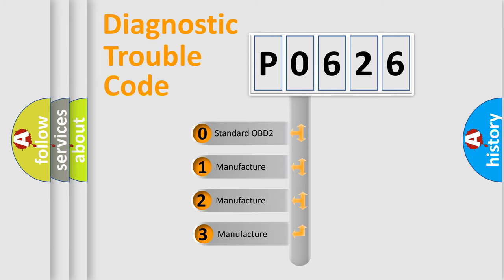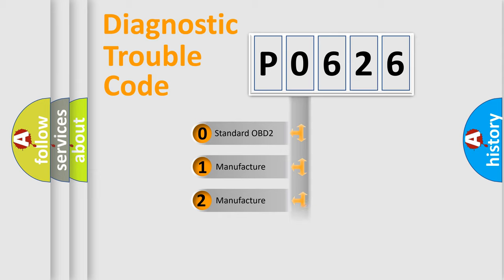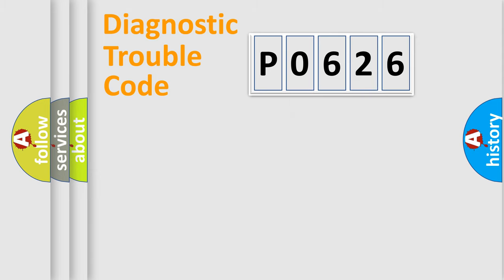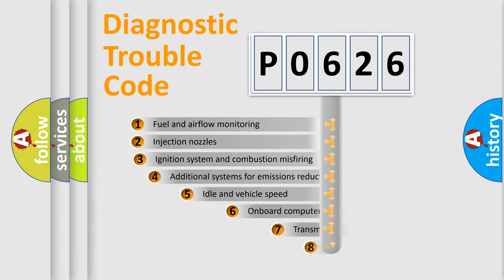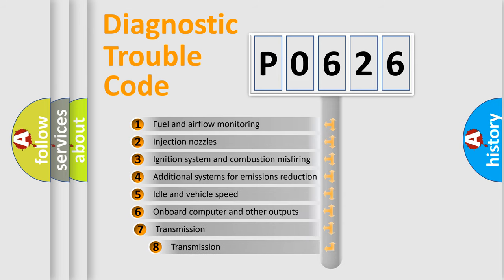If the second character is expressed as zero, it is a standardized error. In the case of numbers 1, 2, 3, it is a manufacturer-specific expression of the car error. The third character specifies a subset of errors.